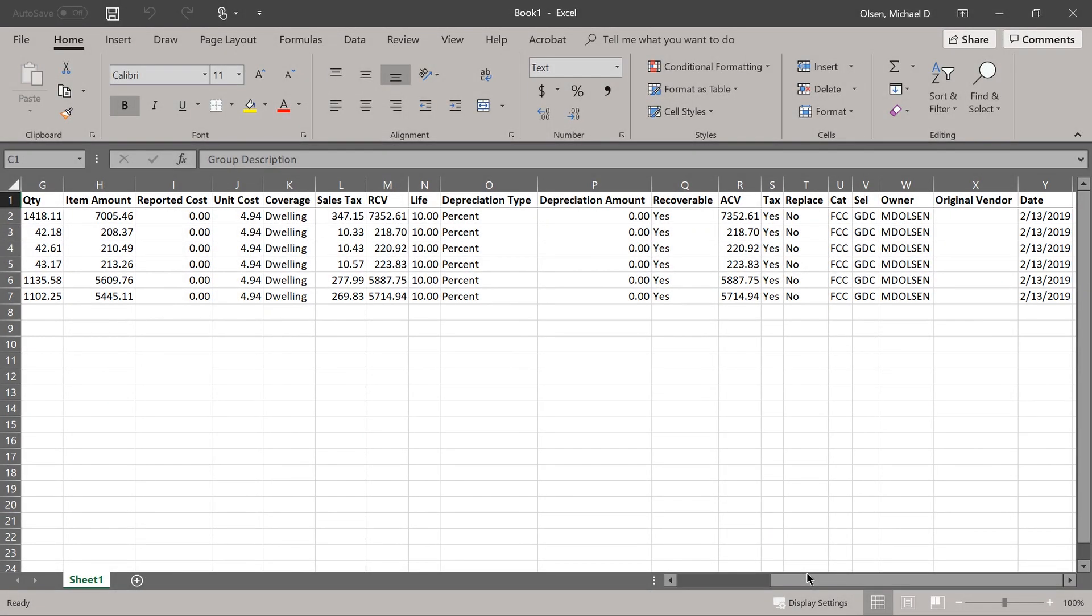You can now use the normal functionality of Excel to filter data, use functions or tables, and to better meet the needs of your business.